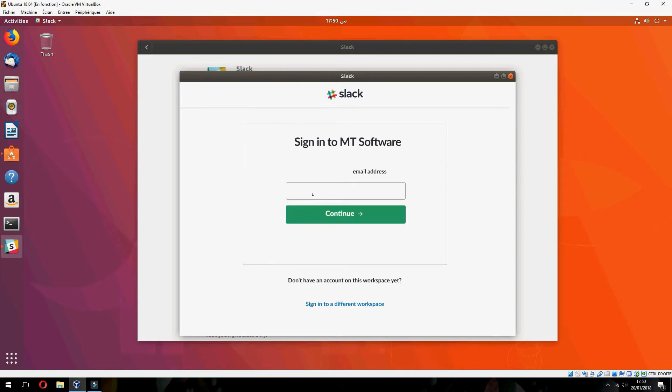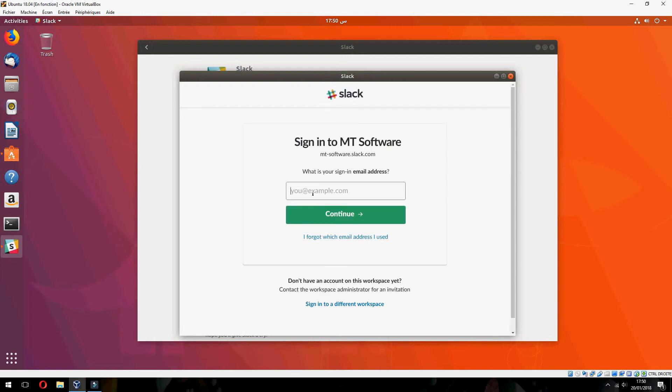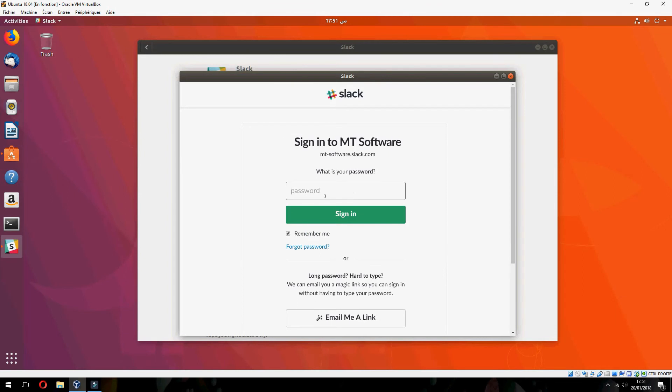And continue with your email address. And continue and give your password.